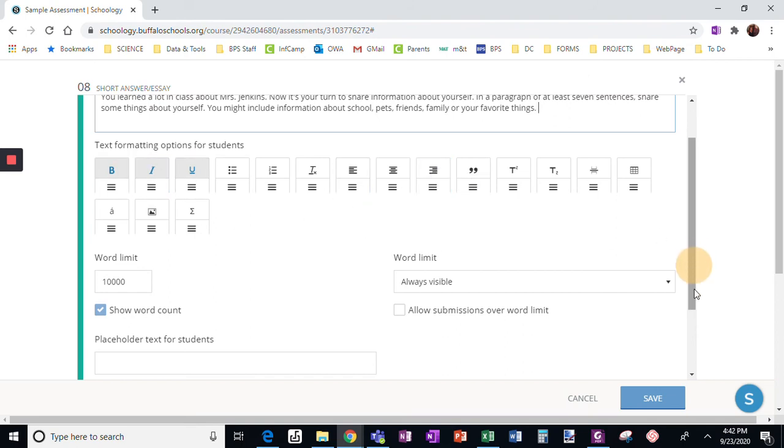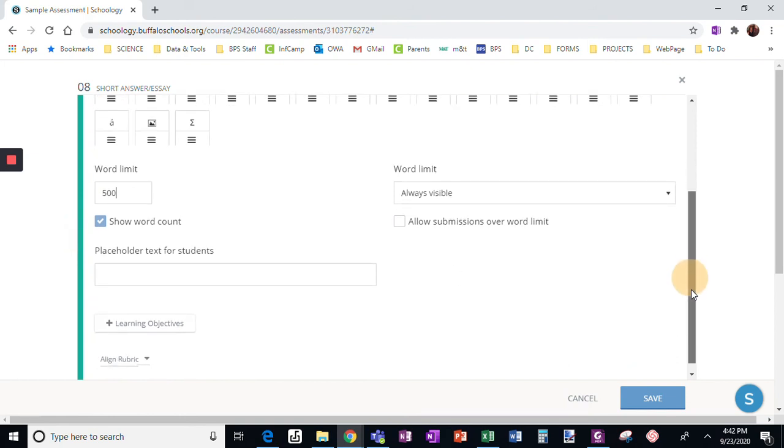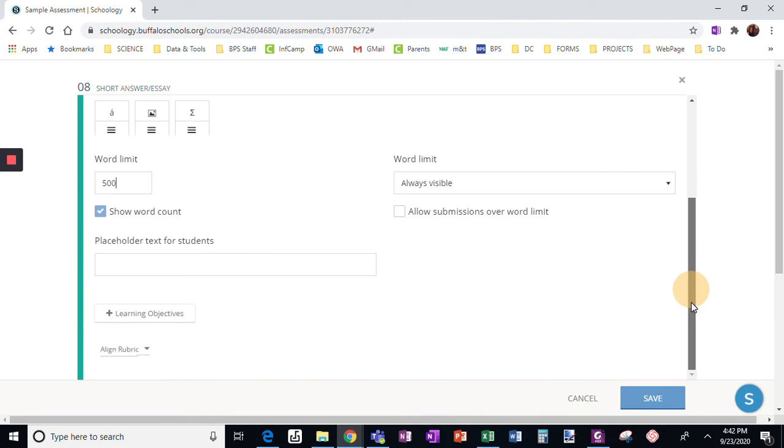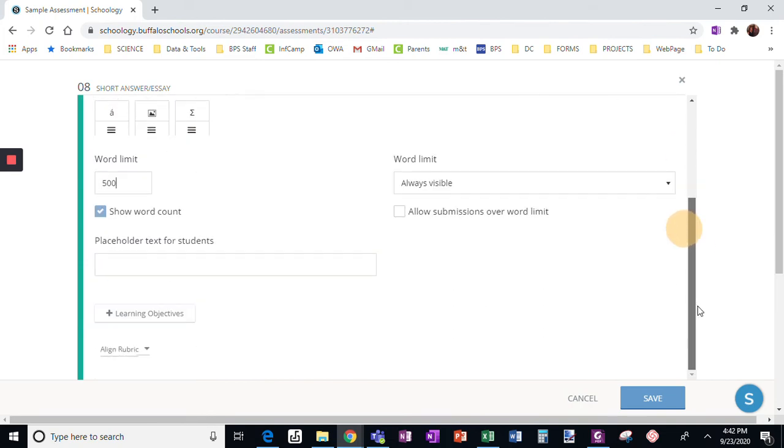All right, the word limit. I can change. In this case, I probably want a word limit of about 500. I don't want anything that extensive for this simple assignment.